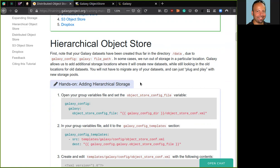The first step, we will see how to create a hierarchical object store into your Galaxy server. The hierarchical object store allows you to read data from the first backend where data exists and allow you to write them always to the first backend of the list.